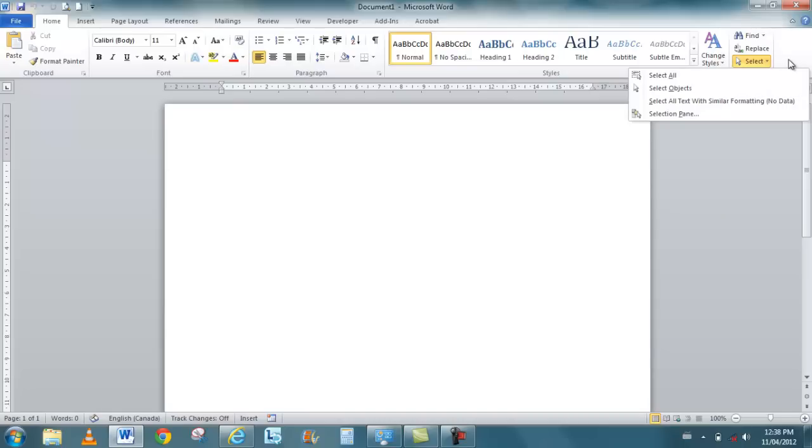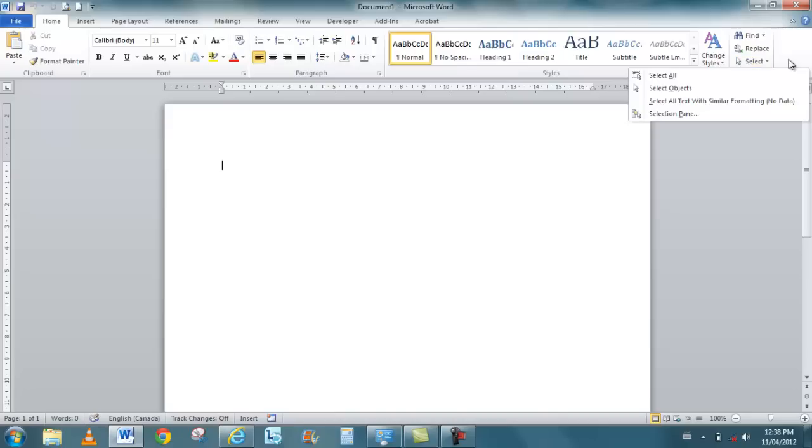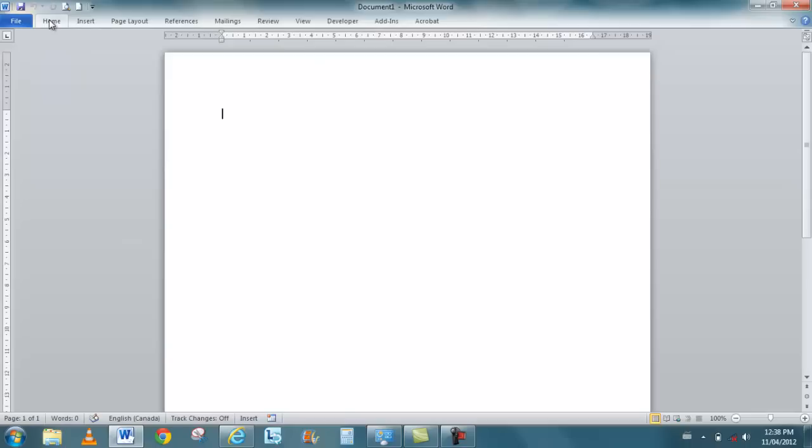You also now have an additional selection pane that allows you to select very specific things throughout the document. Your tabs work quite interestingly. If you double-click on a tab, double-clicking on a tab actually hides the tab.